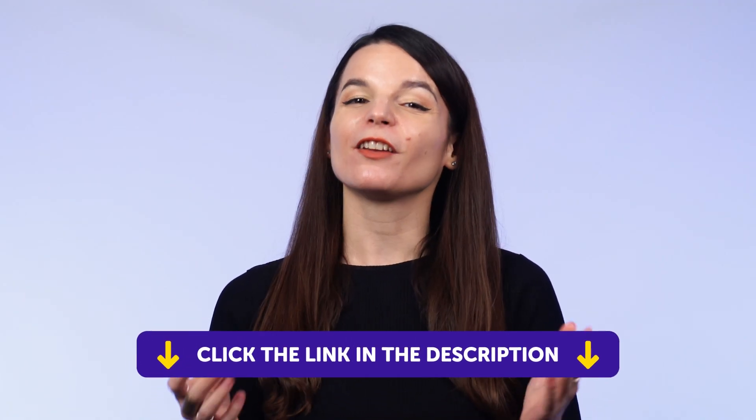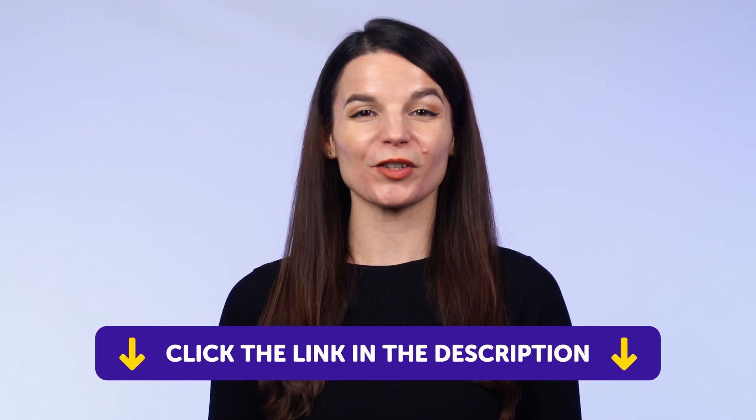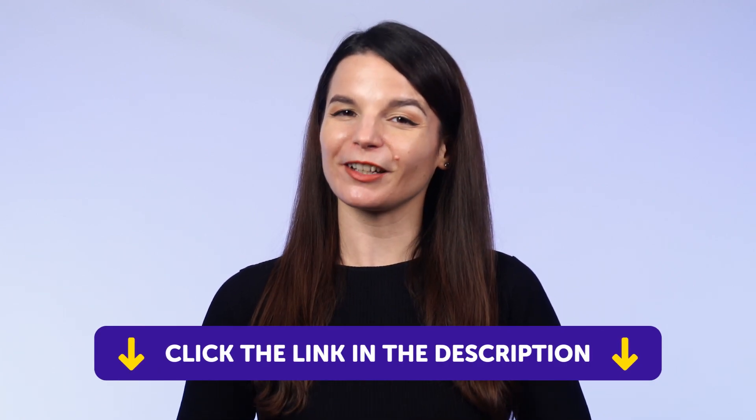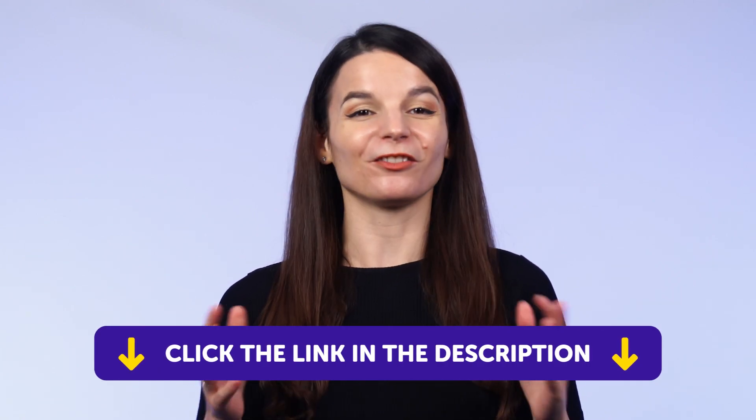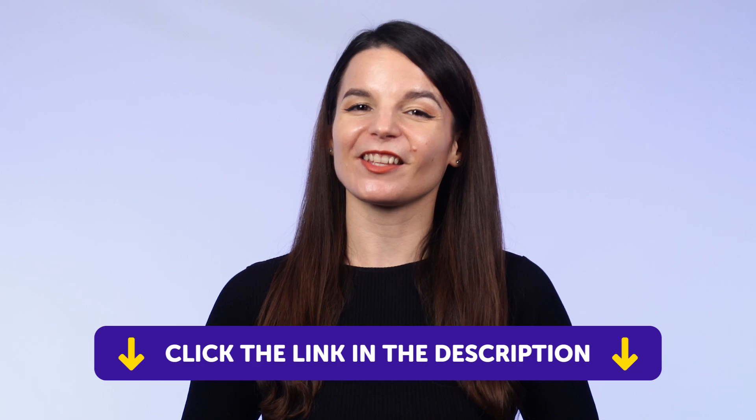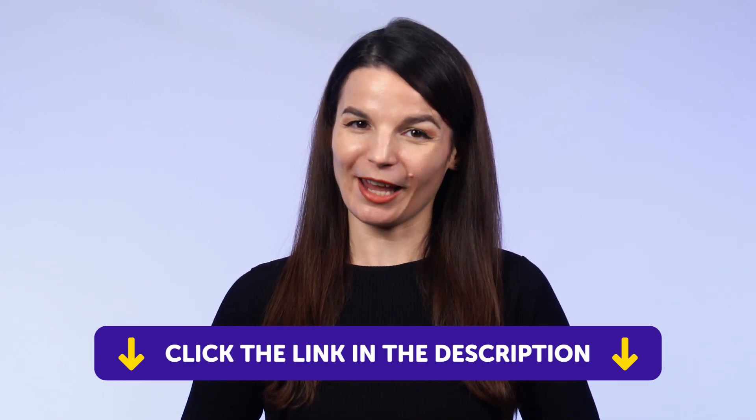But first, if you don't yet have access to our language learning system, sign up for a free lifetime account right now. Just click the link in the description to get your free lifetime account.